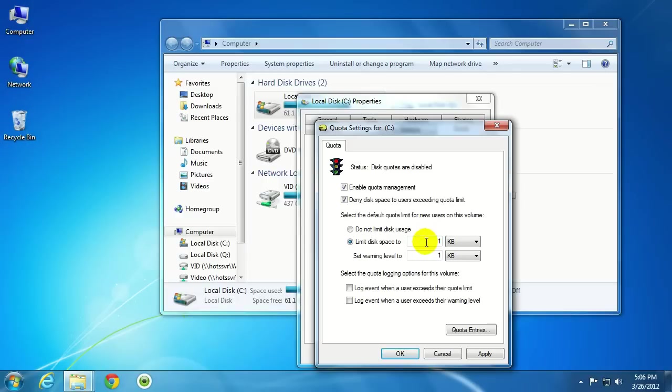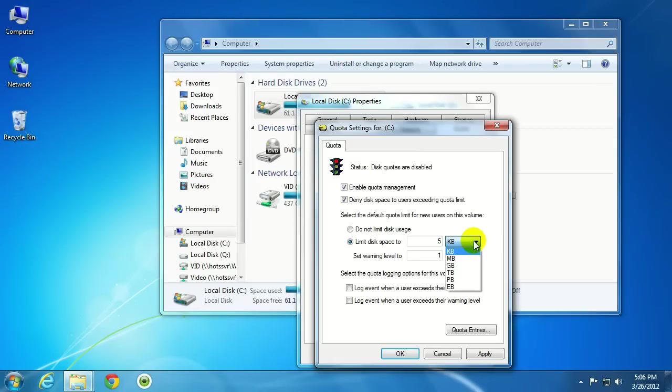and you can set whatever limitations you wanted to. If you wanted to set it to, say, five gigabytes per user, just type in five, click on the drop-down menu here, go to GB.